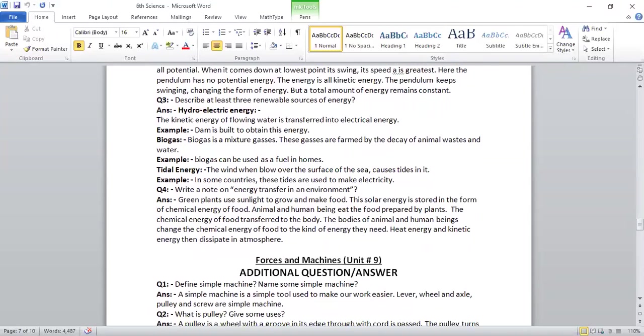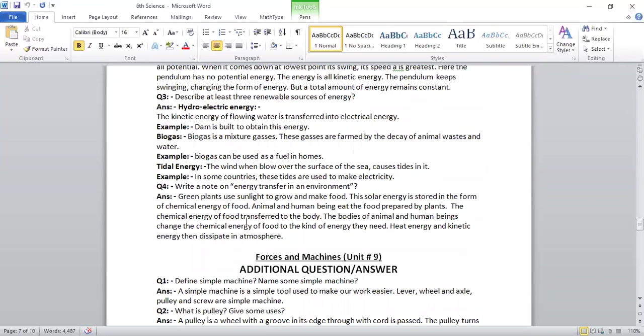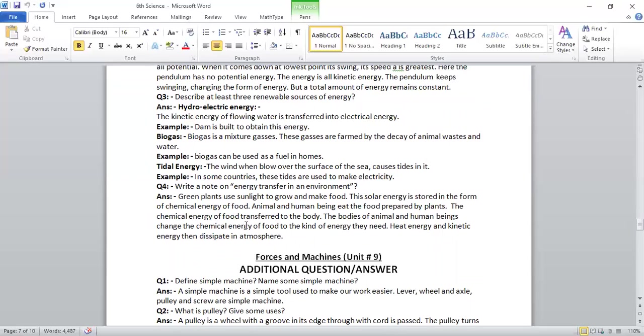Question 4, write a note on energy transfer in an environment. Green plants use sunlight to grow and make food. This solar energy is stored in the form of chemical energy of food. Animals and human beings eat the food prepared by plants. The chemical energy of food transfers to the body. The body of animals and human beings change the chemical energy of food to other kinds of energy. They need heat energy and kinetic energy which then dissipate in atmosphere.